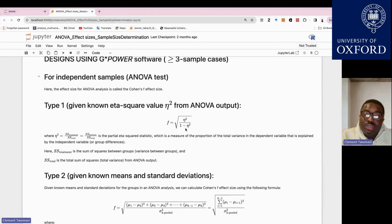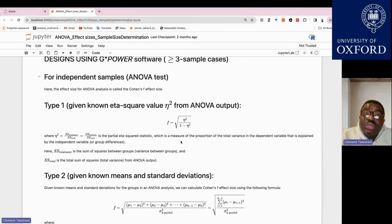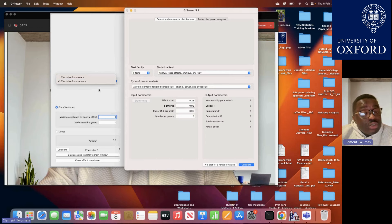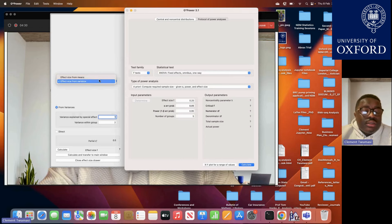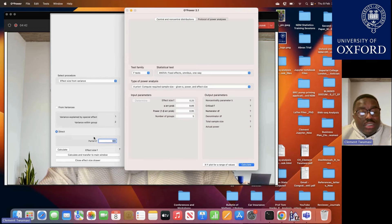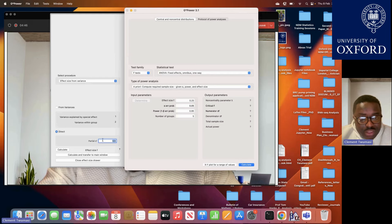This approach is useful when a prior study reported eta squared but did not give specific means and standard deviations for each group. If that information was not given in the literature but the eta squared was reported, you can use this formula to estimate your effect size. Suppose the literature reported the eta squared. You can use that to estimate the Cohen's F for your power analysis.